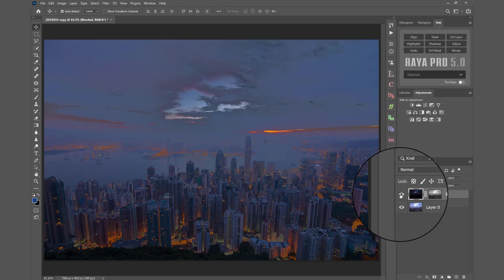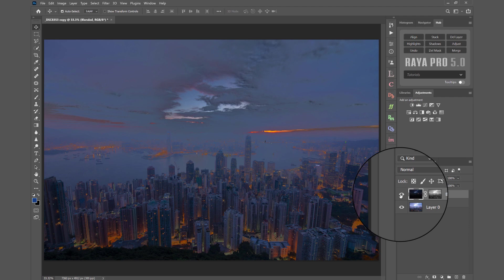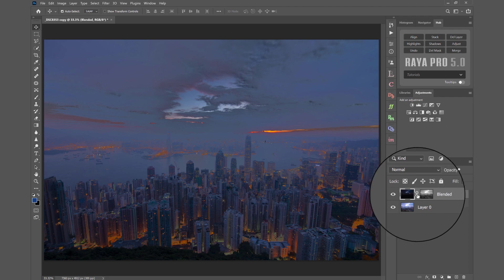And I show you how to overcome all those problems in my exposure blend like an expert course, but in this video I'm going to show you a really quick and useful tool in Raya Pro to fix a blend that's caused by a dark exposure.